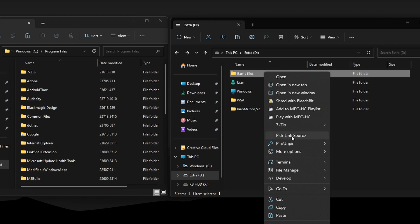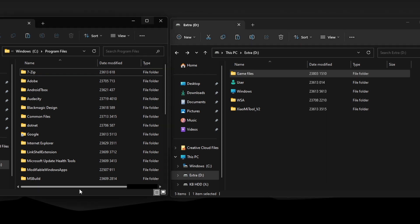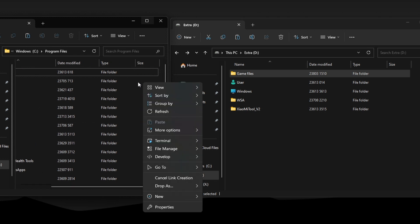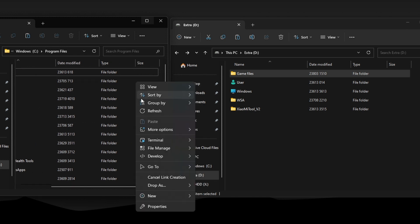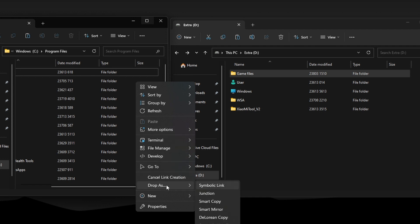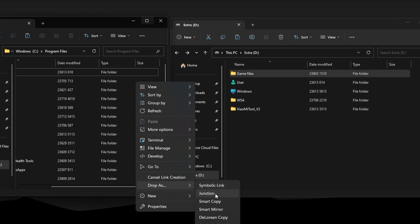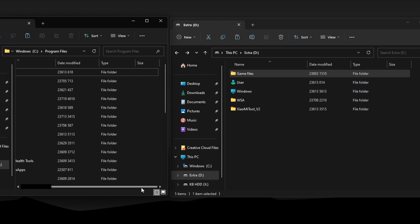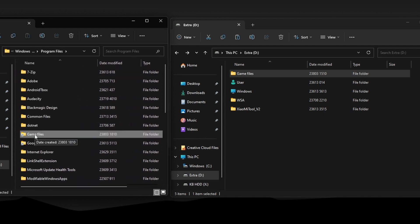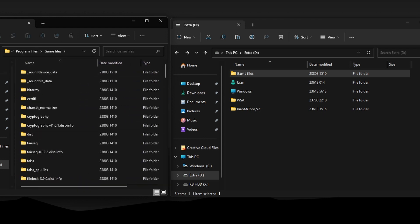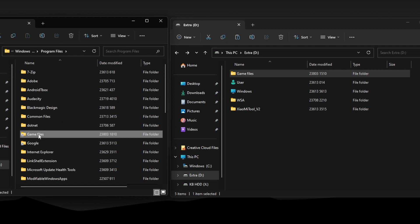Go back to the copied game file location, which is on my D drive. Right-click and this time click on 'Pick Link Source.' Now go back to the original location of that game folder, right-click on empty space, go to 'Drop As,' and since this is a folder, we have to drop it as a junction. Click on 'Junction.' Now you can see the game file is back and we can even browse it.